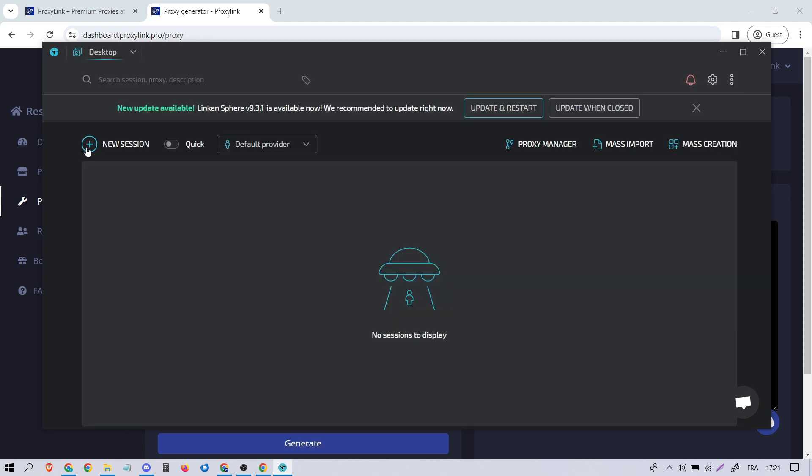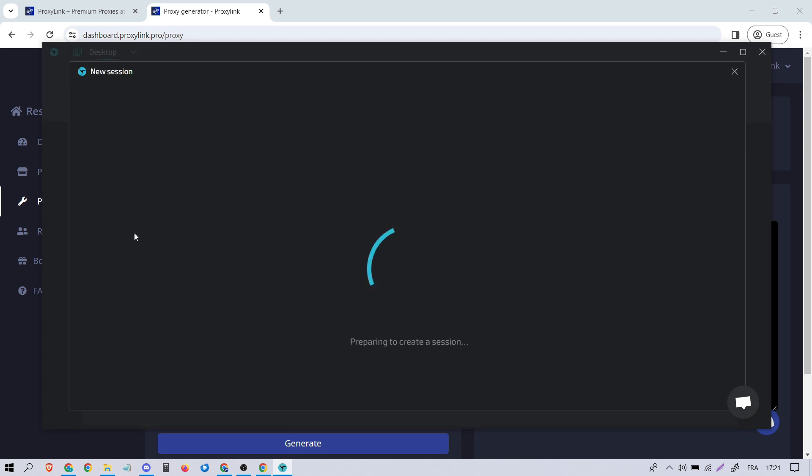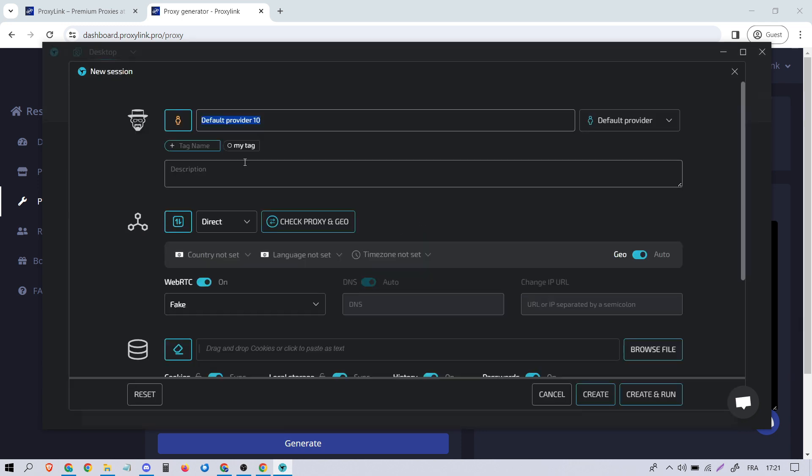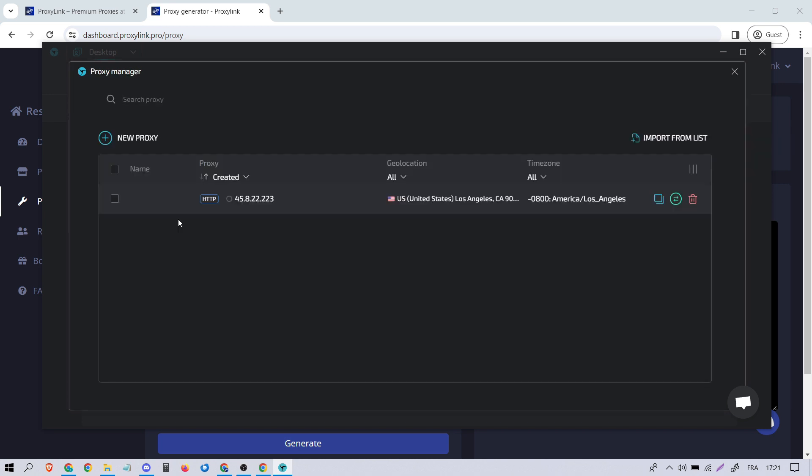Next, click on New Sessions and give it a name. Click here to implement the previously added proxy by selecting it.